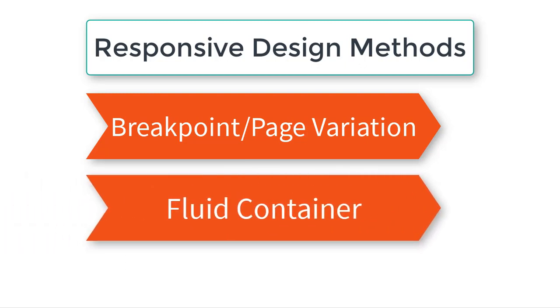So if Fluid Containers is a better, faster way of doing it, why do we even have Breakpoints and Page Variation Method? Well, the reason is because you can also combine these methods to make a very, very powerful and more advanced web building technique, which we'll talk about later. But for the sake of clarity, let's just say there's two ways to build your website and make it responsive.